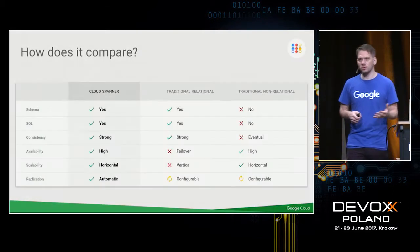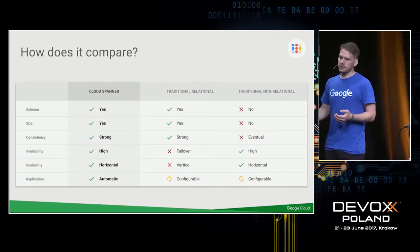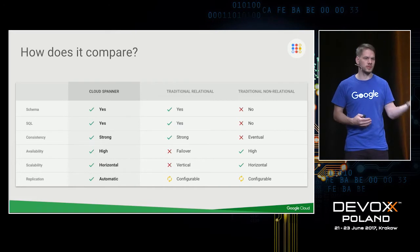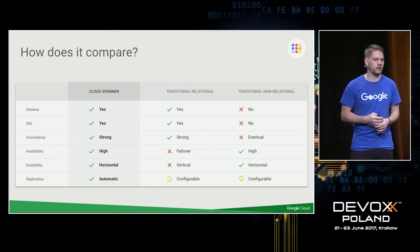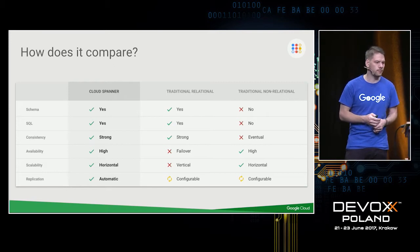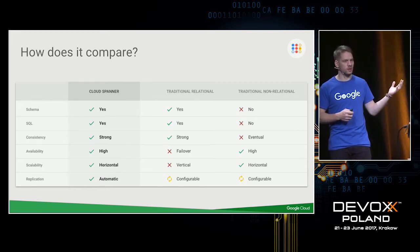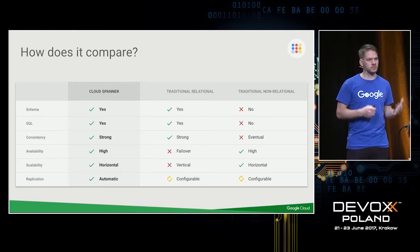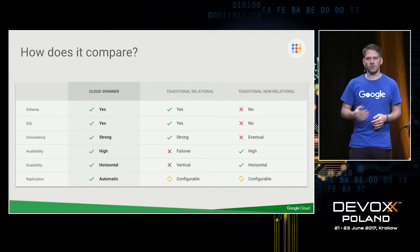How does Spanner compare to traditional SQL databases and NoSQL databases, which became more popular over the last decade? Compared to a traditional RDBMS, most out-of-the-box only support vertical scaling. So basically, if your business grows, you have to hope your cloud provider offers a bigger instance.